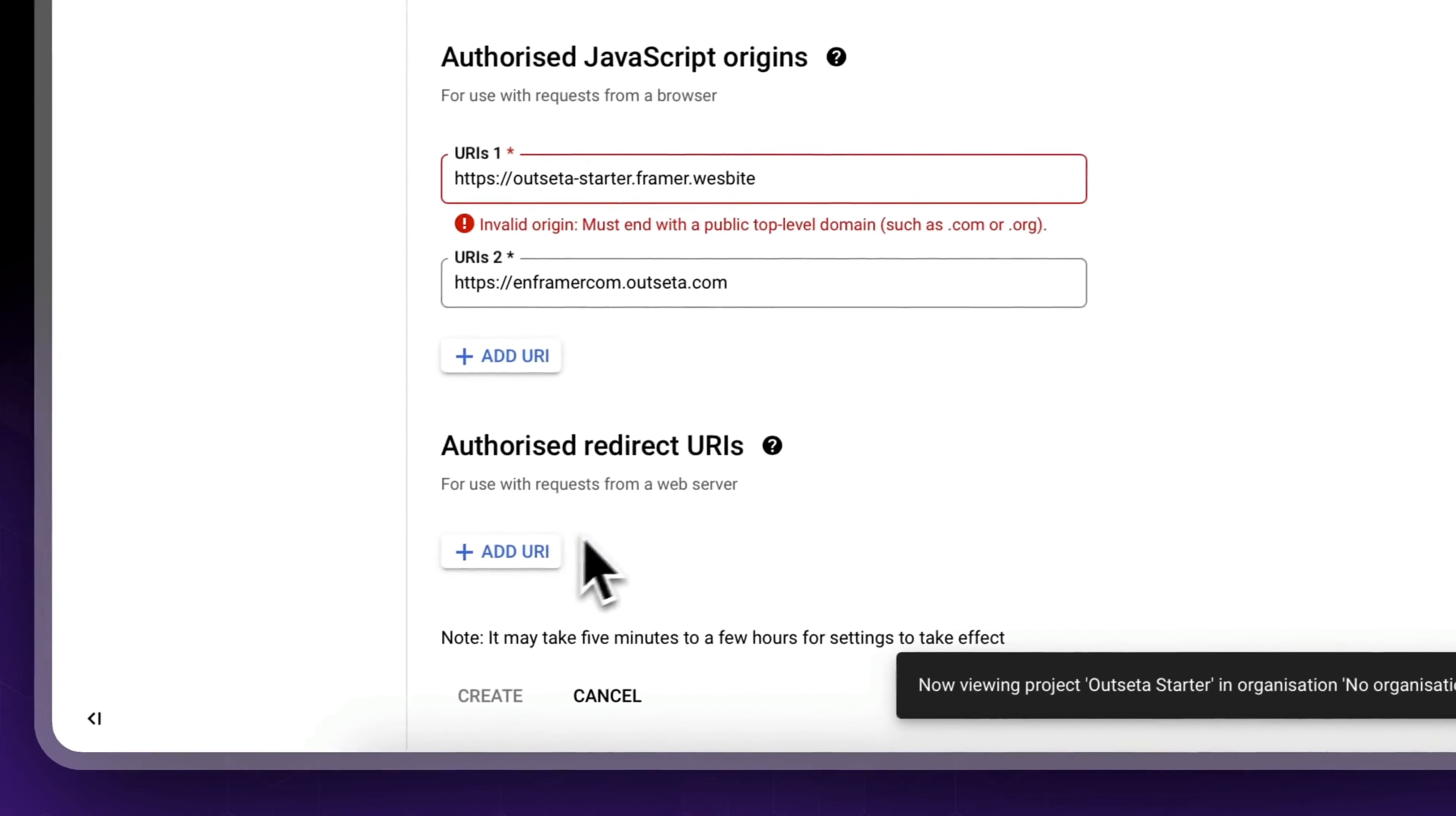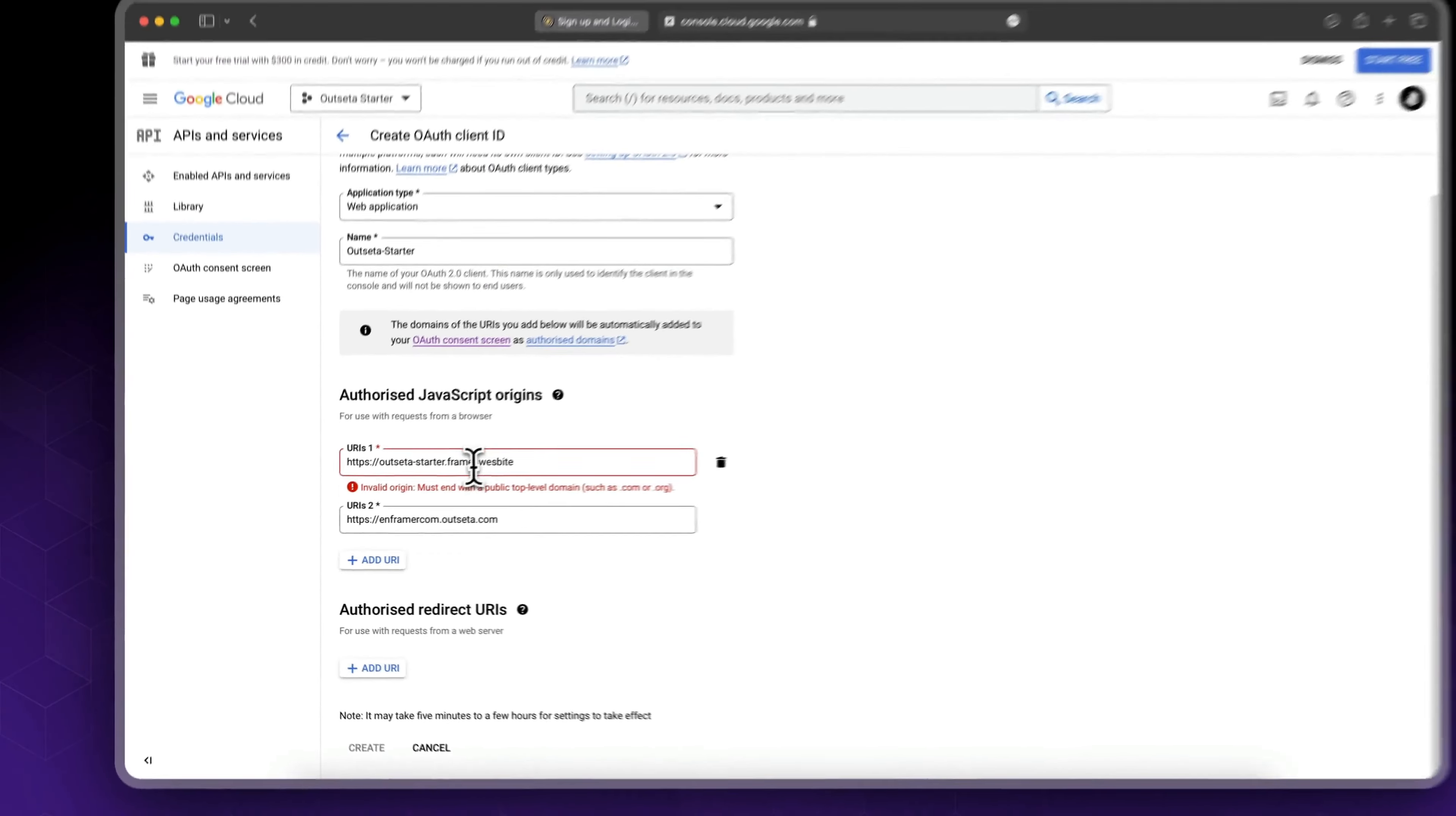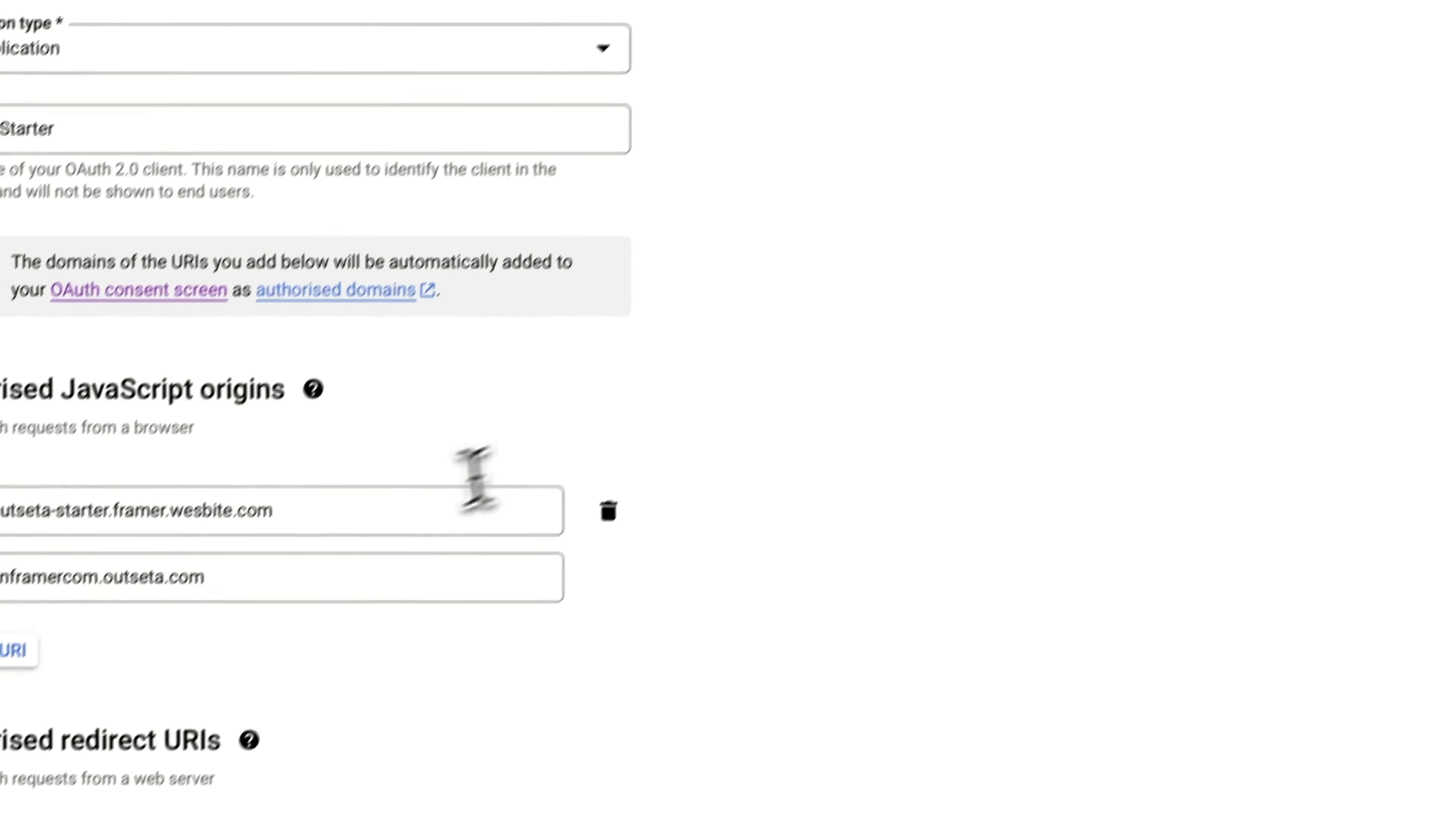Now don't worry about the redirect URL since Outseta will take care of this for us. Okay, so let's see what issue do we have. Invalid origin must end with public top level domain.